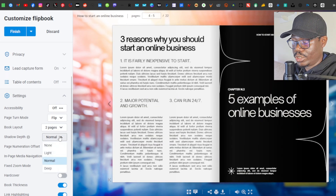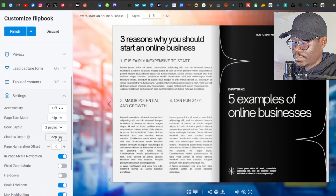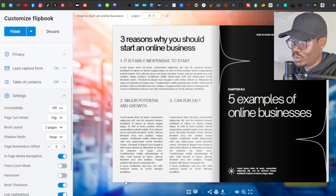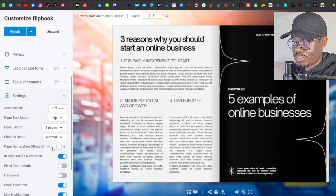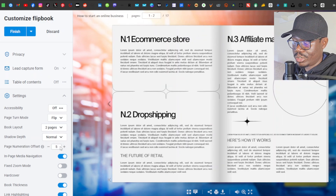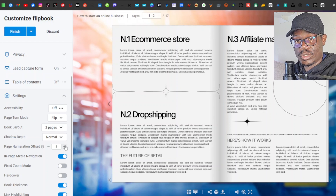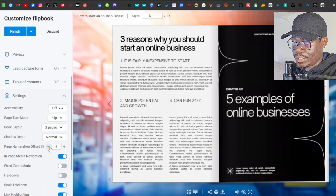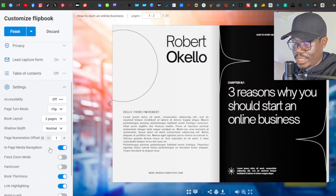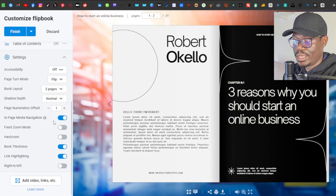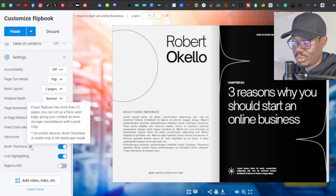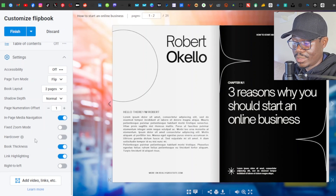There's also 'Shadow Depth' with options for normal, light, and deep — I'll leave it at normal. 'Page Numeration Offset' lets you jump a set number of pages at a time. 'In-Page Media Navigation' controls how pop-up images and galleries are displayed within a page spread. You also have fixed zoom mode, hardcover, and book thickness options to play around with.